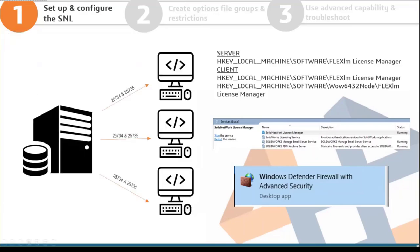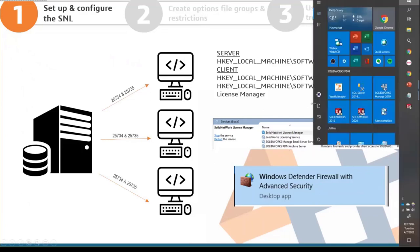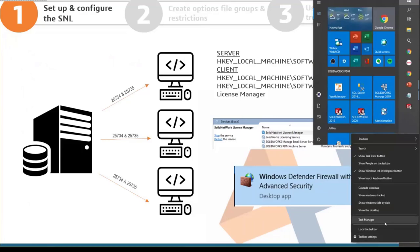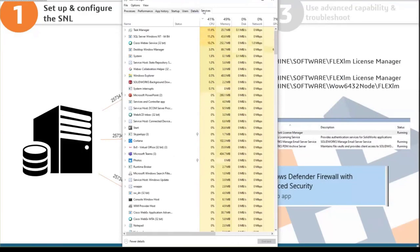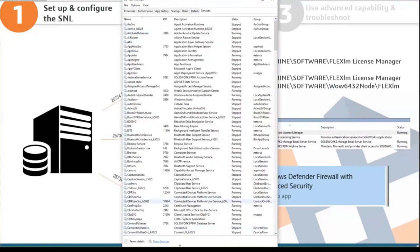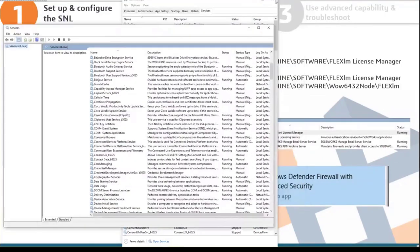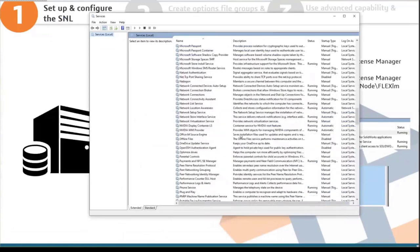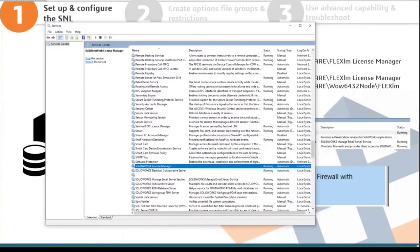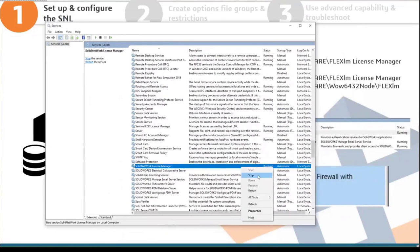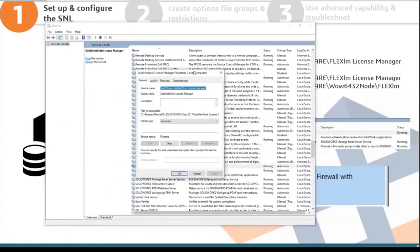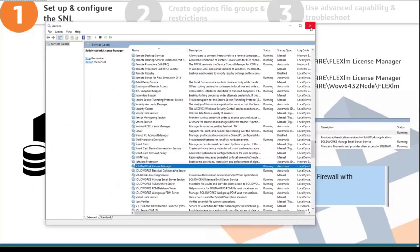Also make sure the service is running on the server. Open Task Manager, go to Services, then open Services for more detail. Find the SolidWorks service and make sure it's running. If it's stopped, start it. If it doesn't run after that, investigate whether there's a reason it's not starting.